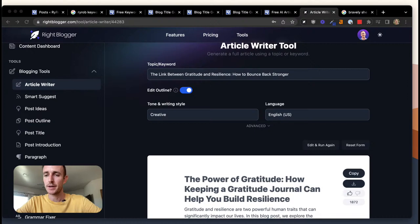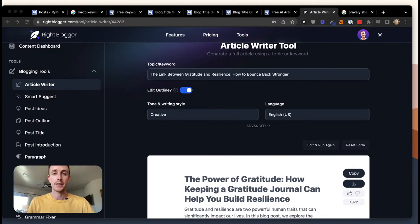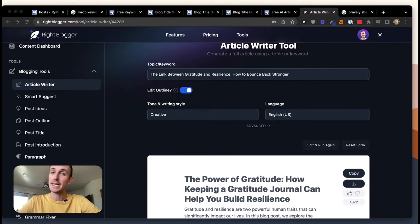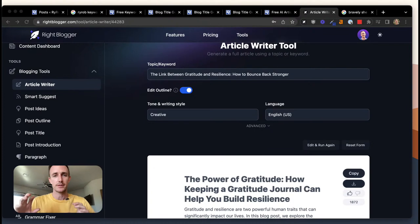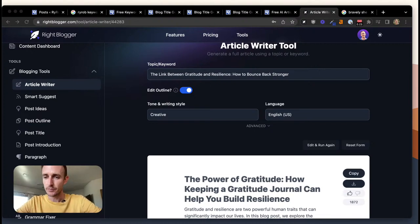Why not just use ChatGPT? Generally speaking, most people I know have a hard time getting it to output something they're super excited about. What we've done with WriteBlogger is curate prompts that are really well dialed in from an SEO perspective, giving you a one-click ability with lots of options — edit the outline, create content at scale, save it in a dashboard, remix it, and use all the different tools along your content creation process.